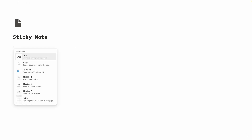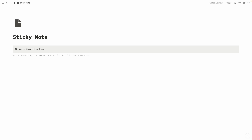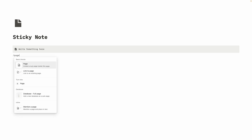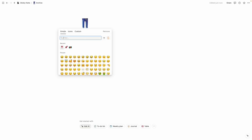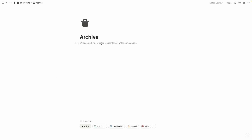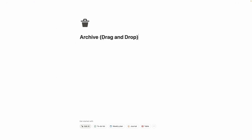Let's create a space for description — click on slash and then 'Callout.' Perfect. Let's write something. Then we are going to create an archive page: click on slash, then 'Page,' and name it 'Archive.' Let's add an icon and rename this page and write 'Drag and Drop.' Now it's perfect.